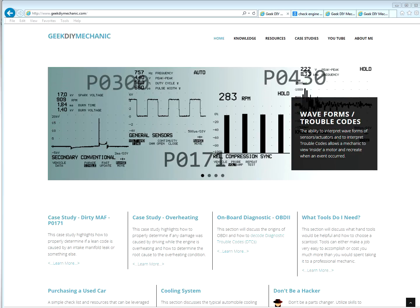Welcome to Geek Do-It-Yourself Mechanic. The purpose of this video is to talk about the dreaded DTC, Diagnostic Trouble Code.